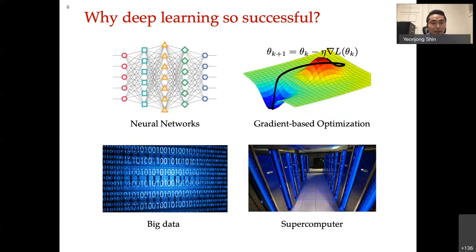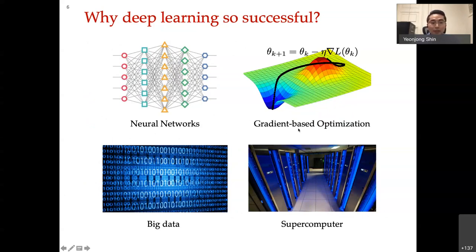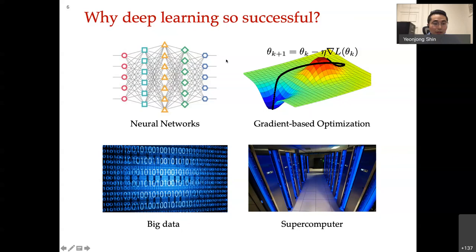So why is deep learning so successful? There are four components that lead to this tremendous success: modeling via neural networks, techniques to train those models through gradient-based optimization, big data, and powerful computing power. Combining all these together, we achieve great success. As a mathematician, I am personally more interested in the neural network and gradient-based optimization perspectives.